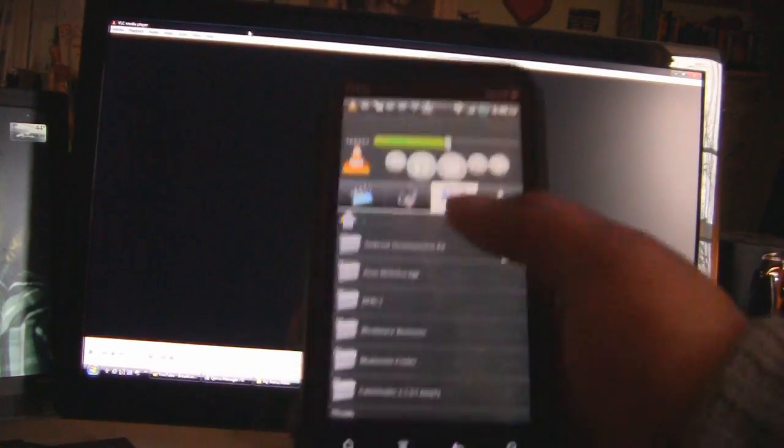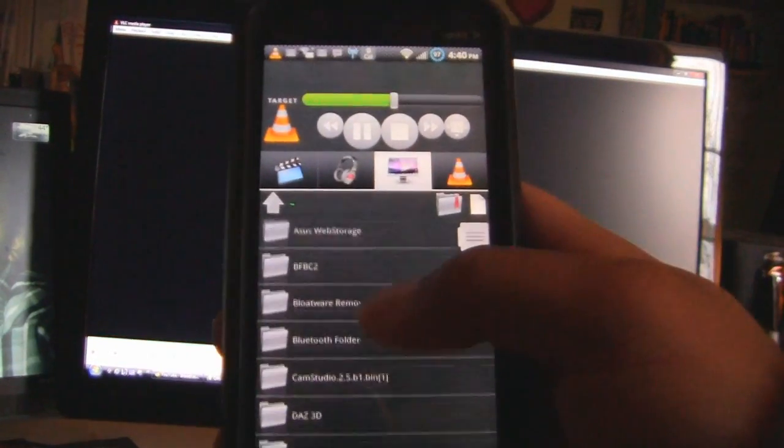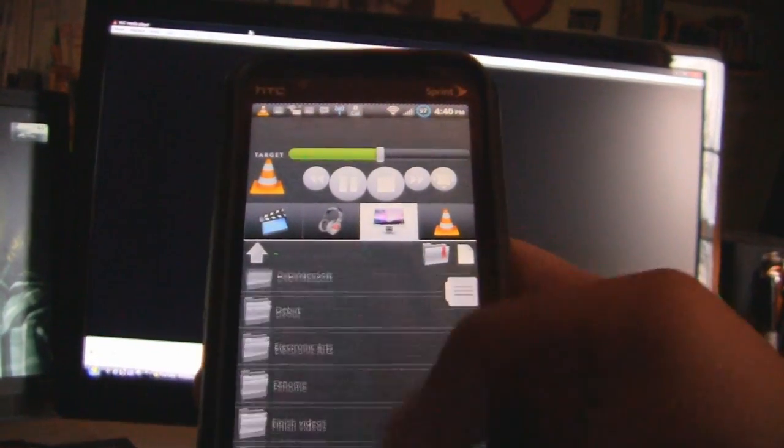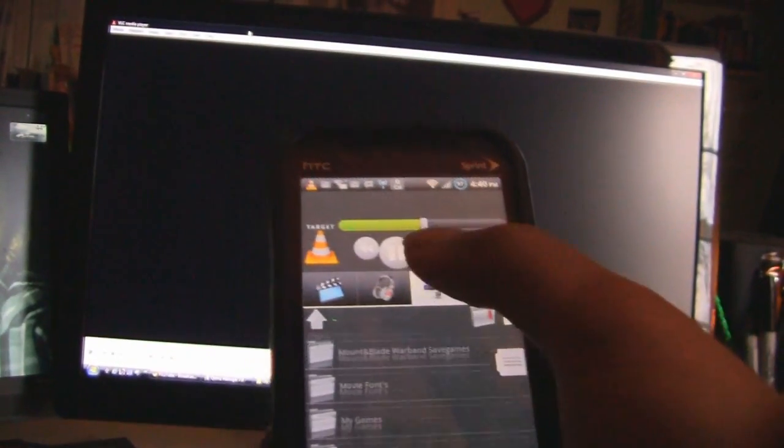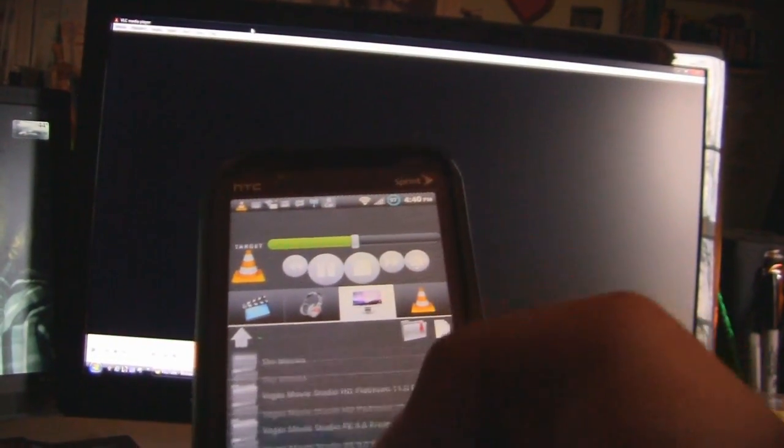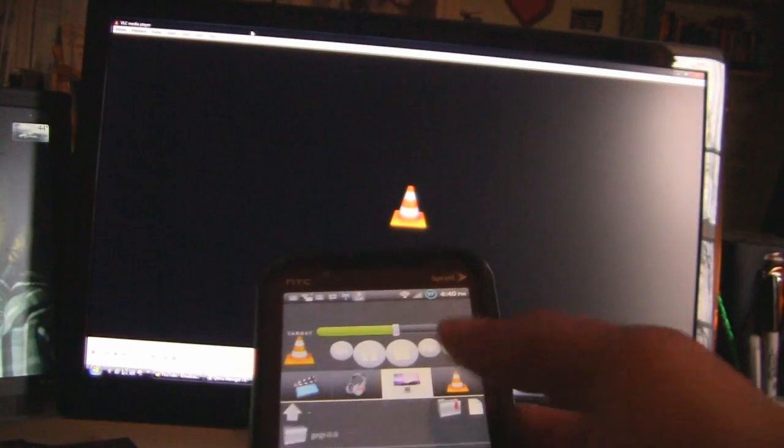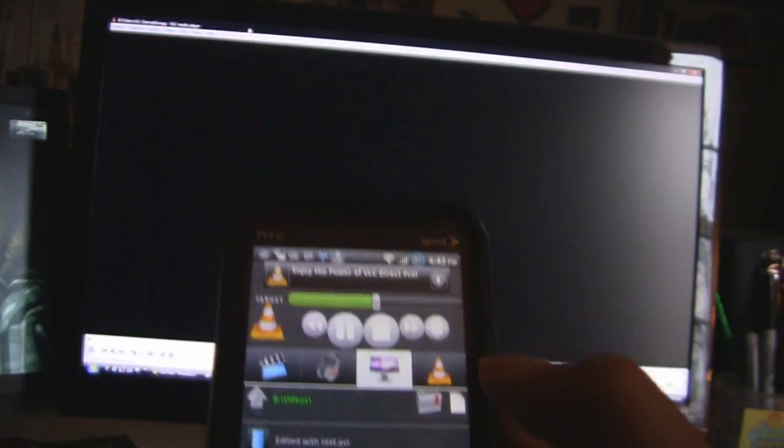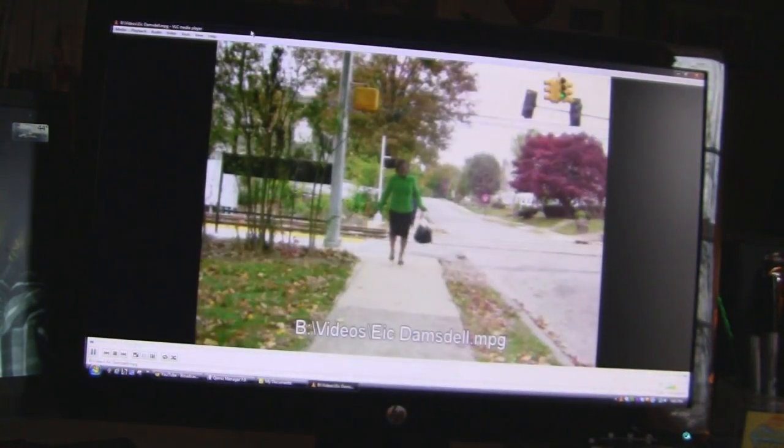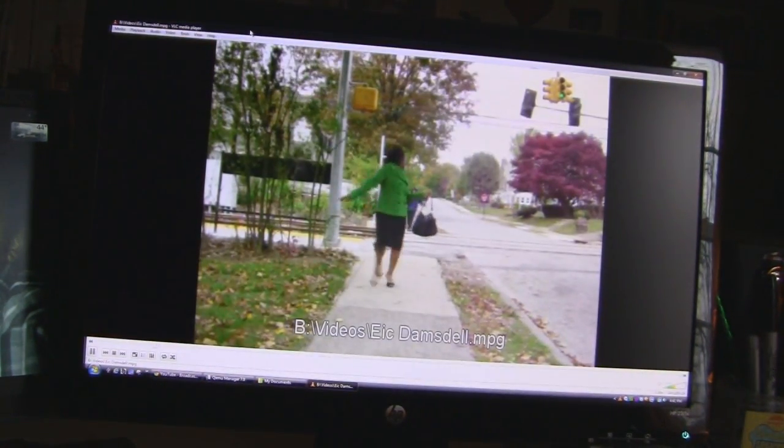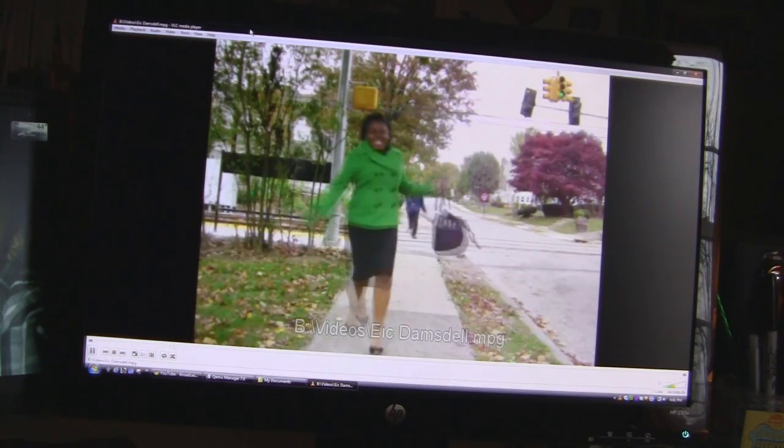And finally, it also gives you the option where you can stream. These are the files on my computer right here. And I can open them up right as remote. And it will play on VLC. So I can use it as remote as well.